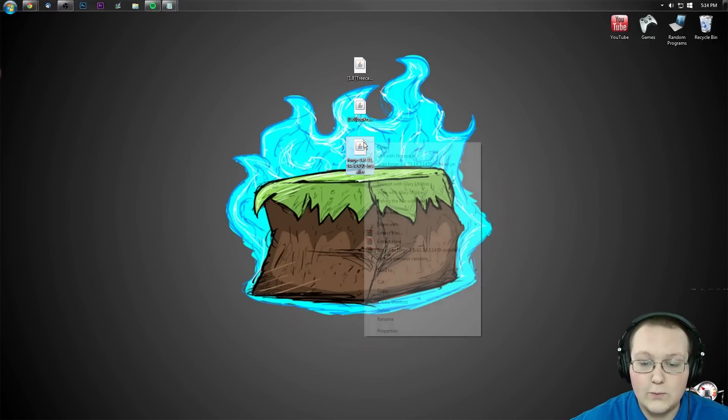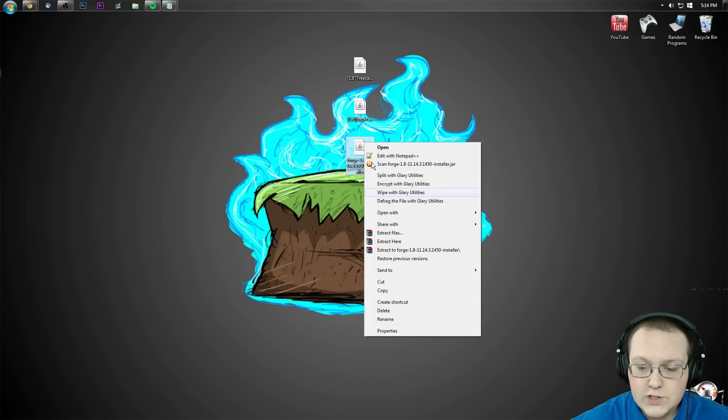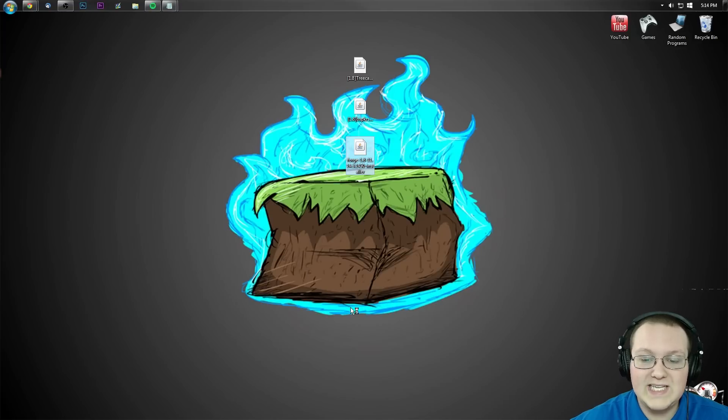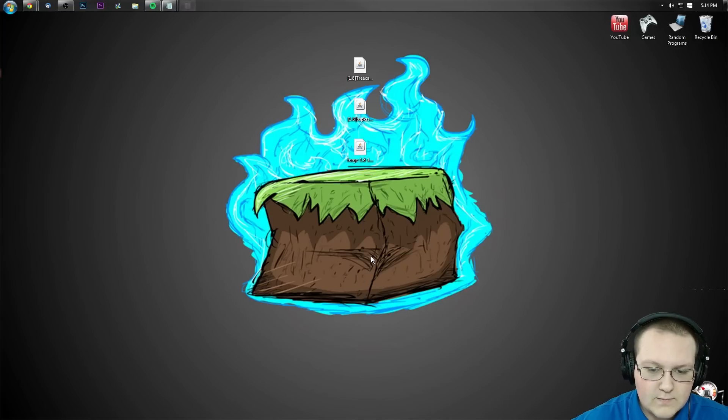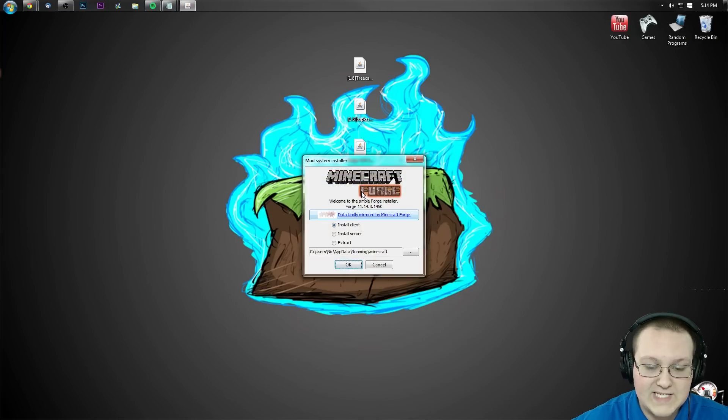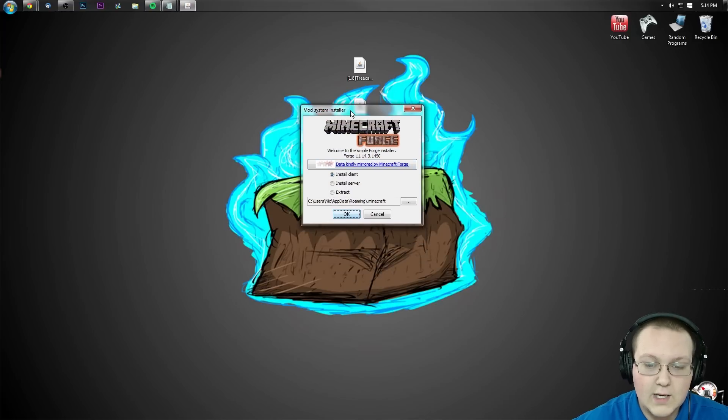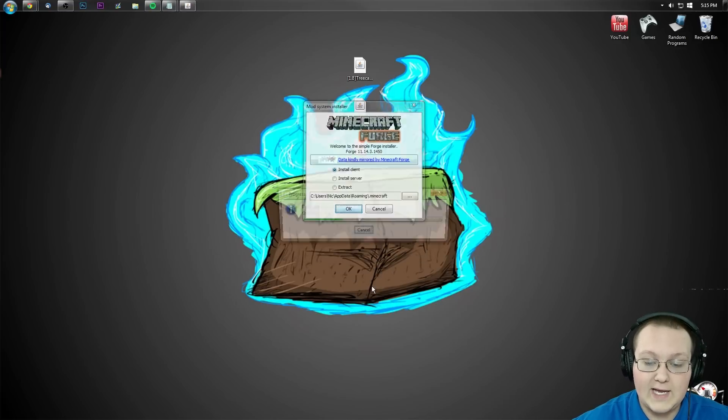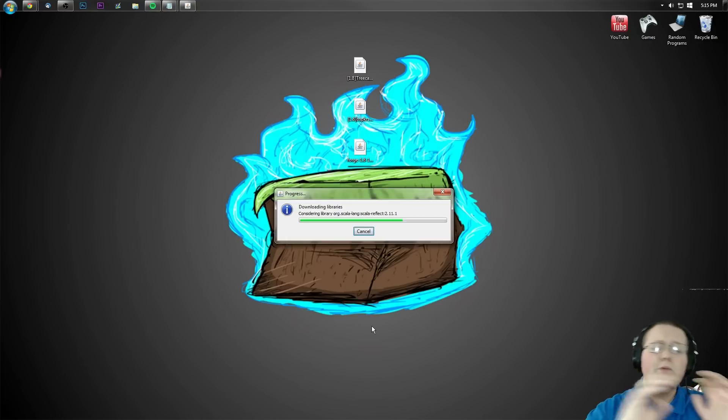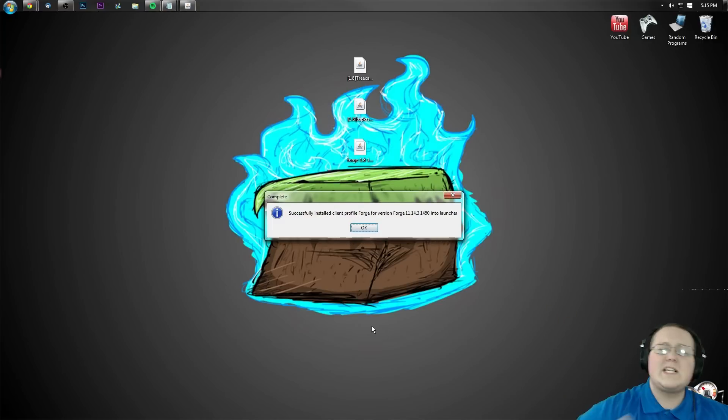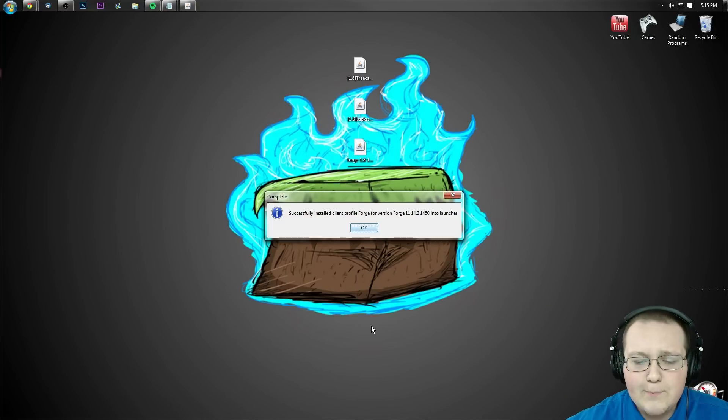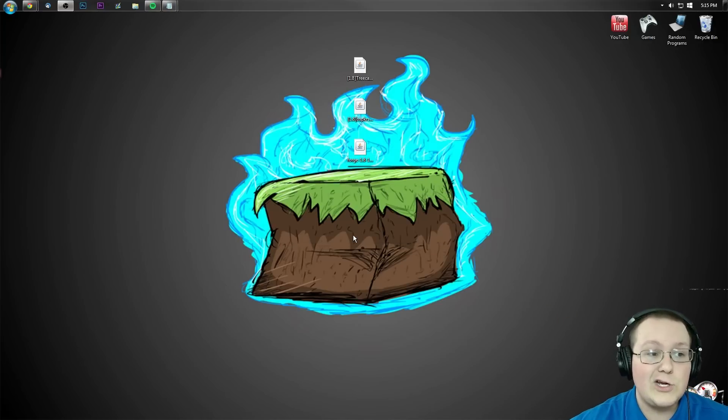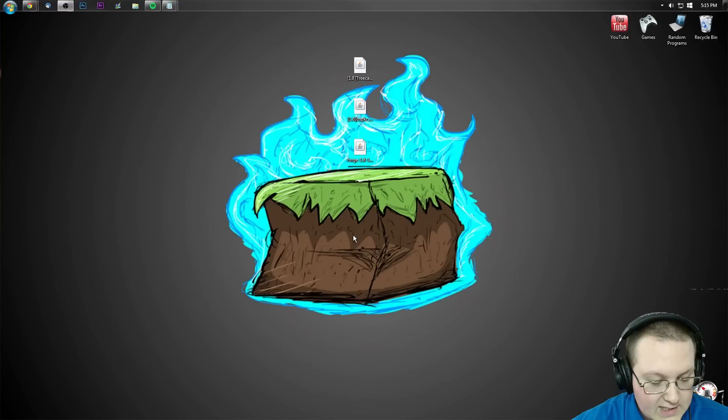Let's go ahead and right click on Forge. We want to open with java platform binary. It'll then open up this handy little installer. We want to go ahead and click on install client and click OK. It'll go through, download some things, do some stuff and success! We installed Forge client profile. Click OK and you're good to go.